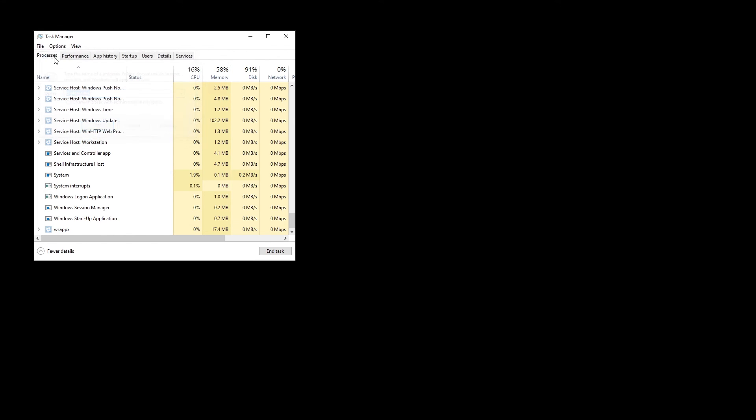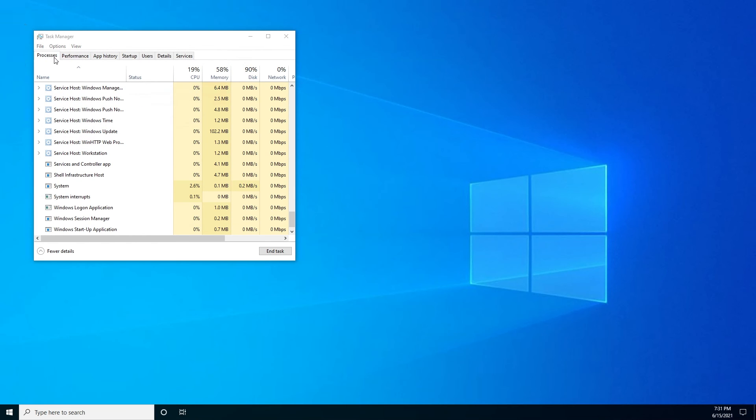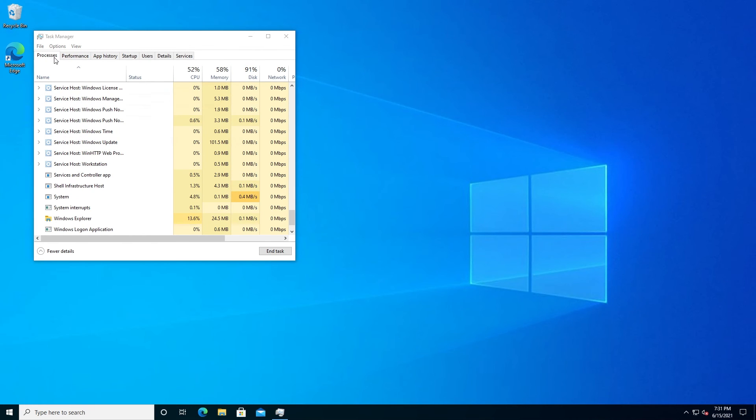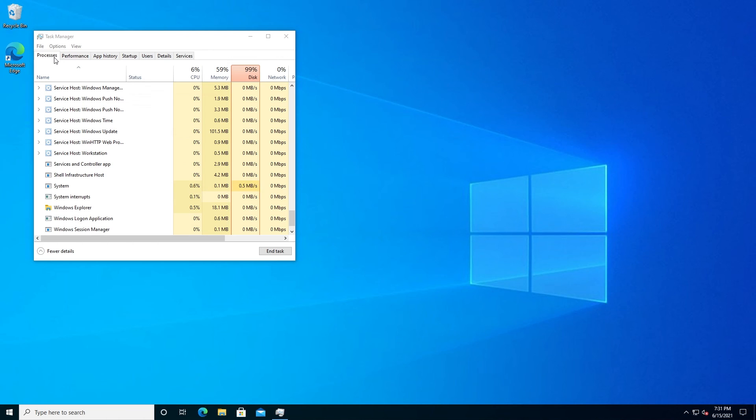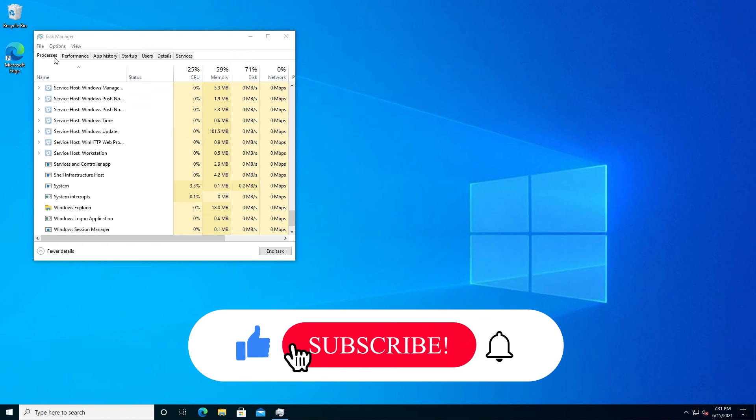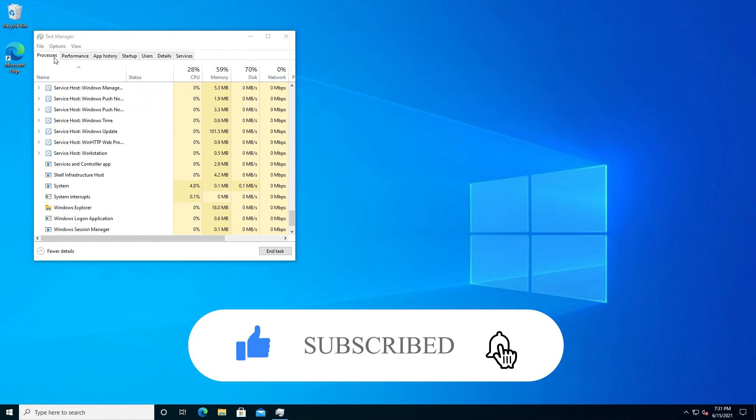This is very useful to restart your Explorer in case your computer is frozen or it's just not working properly or something is wrong. You can always try to restart your Explorer and see if that fixes the issue. That's pretty much it. If this video is helpful to you, press that like button and don't forget to subscribe. Thanks for watching.